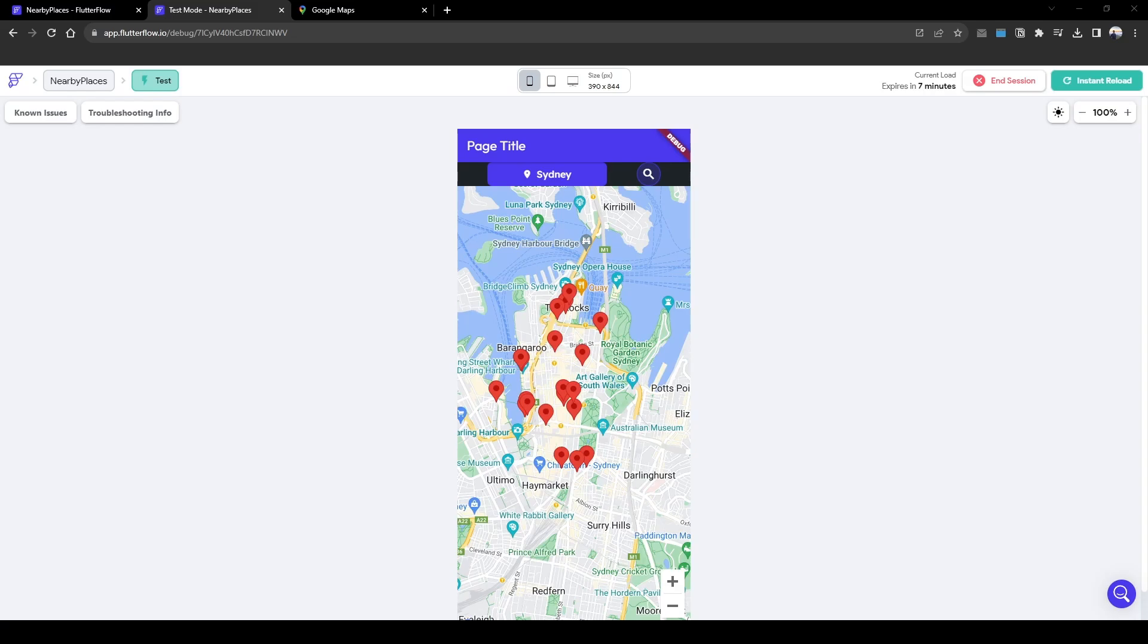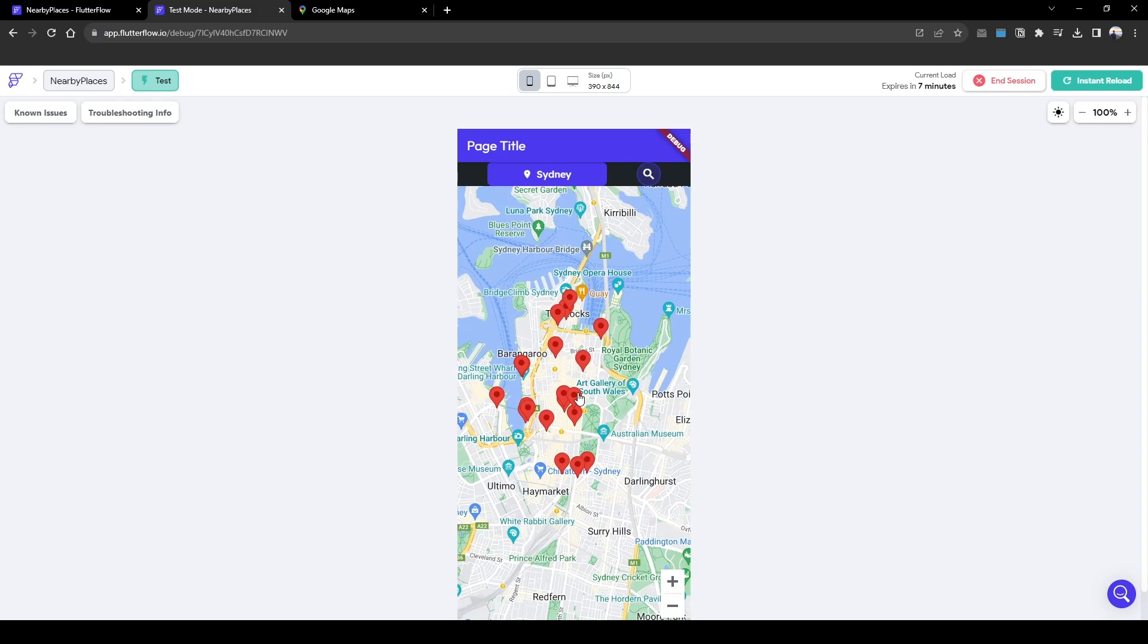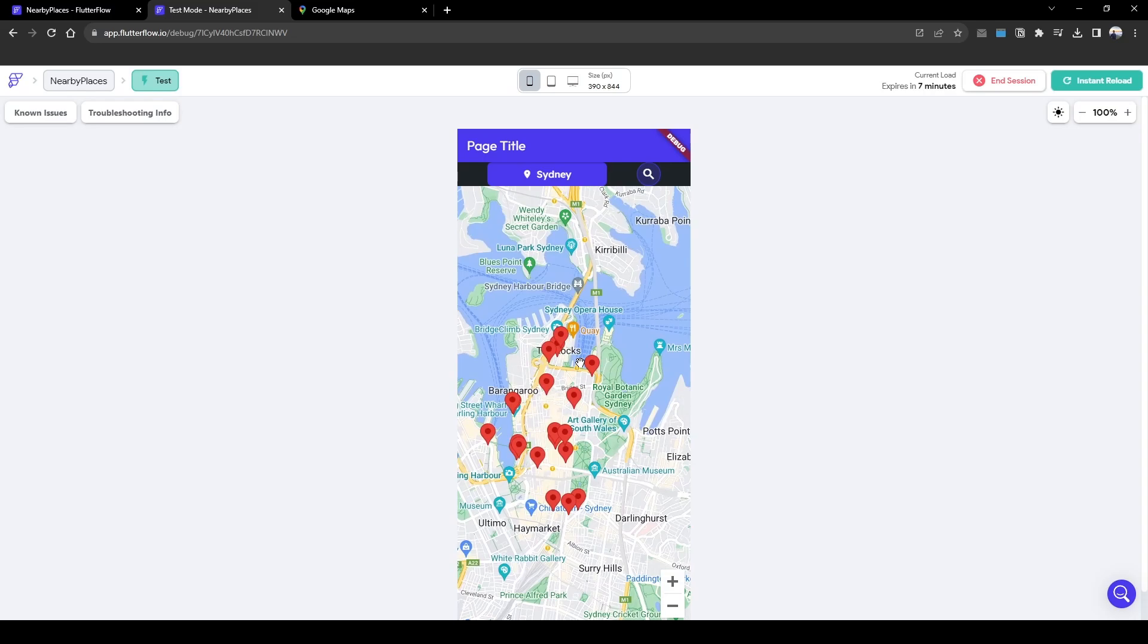As you can see from the last lesson, we built a nearby restaurant search that shows nearby restaurants. However, we want to build this further out where we click into each marker and expand a bottom sheet that allows you to click into the detail of those restaurants, for example getting the opening hours and photos.